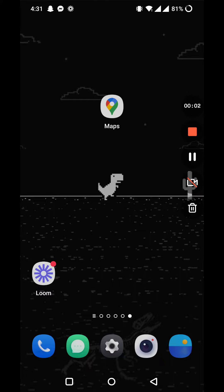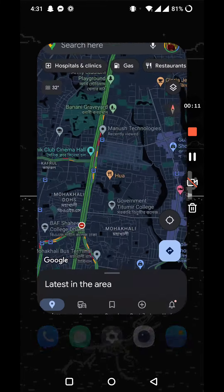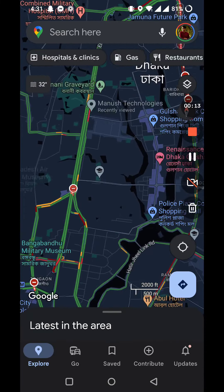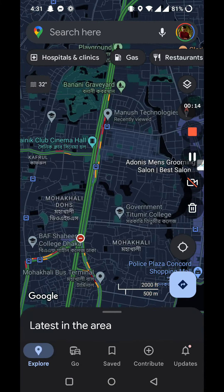Hello everyone, welcome to another brand new video. Today I'm going to show you how to measure distance between two points on Google Maps. Let's dive into it — open up your Google Maps and click on the location that you want to measure the distance from.